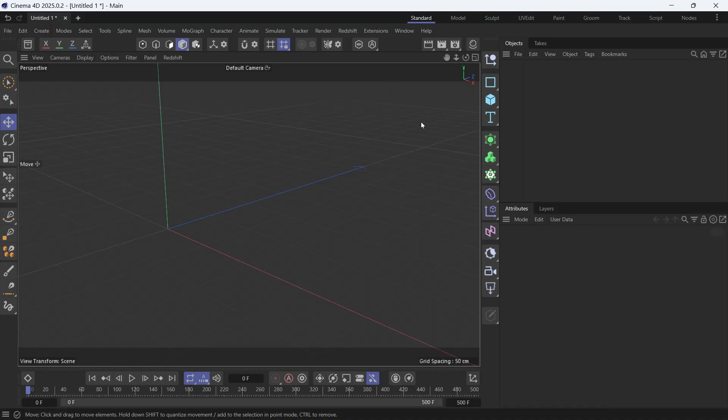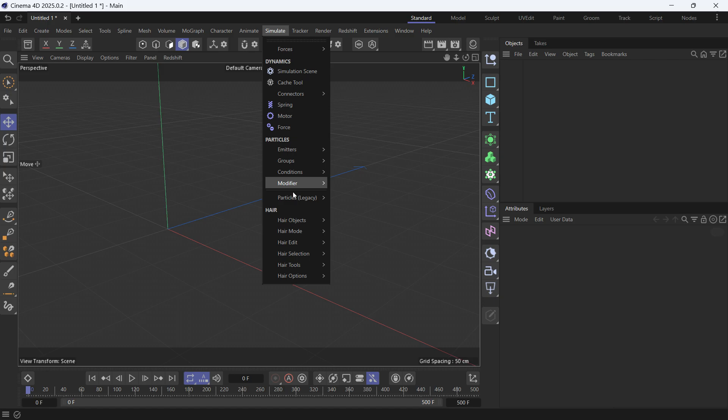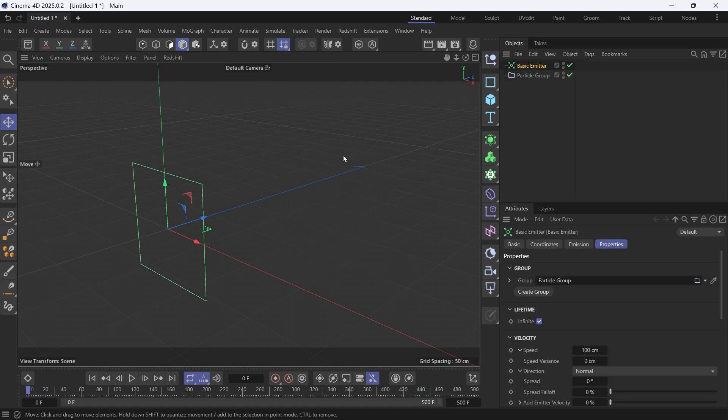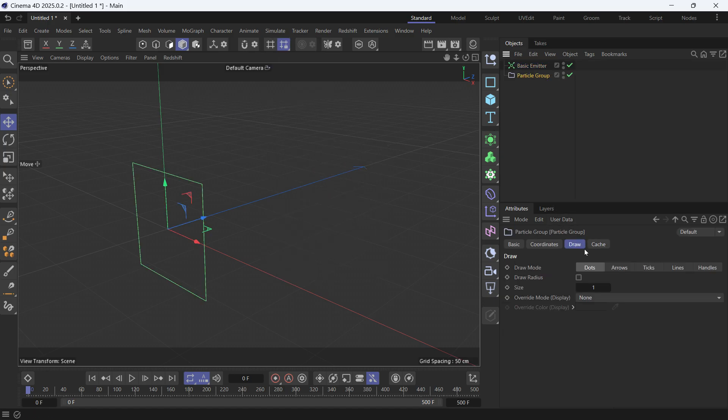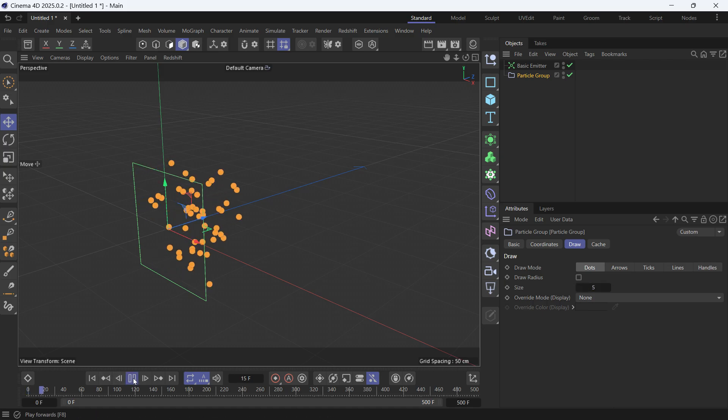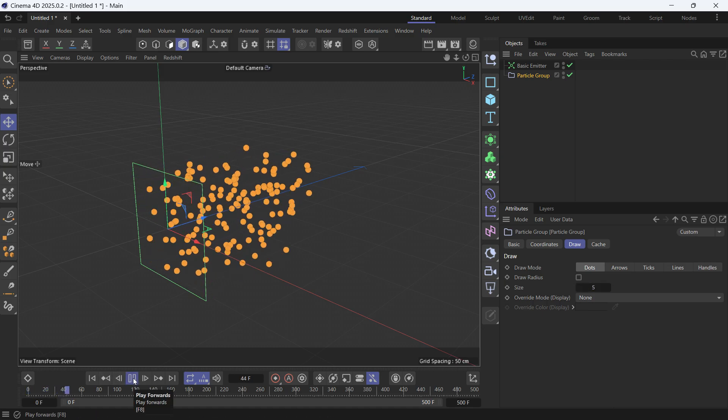In this lesson, I'll teach you how to use the condition object in the new particle system. First, let's create a basic emitter and then make the particles big. Go to particle group and make them bigger. Play the animation. These are the particles.